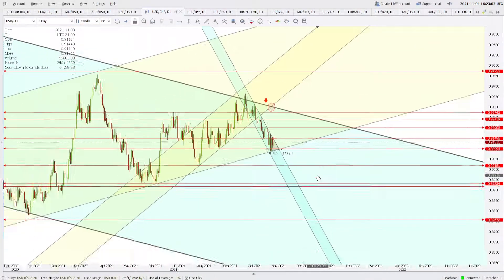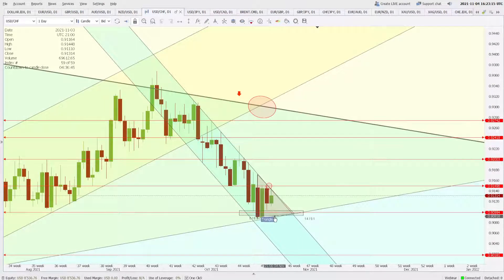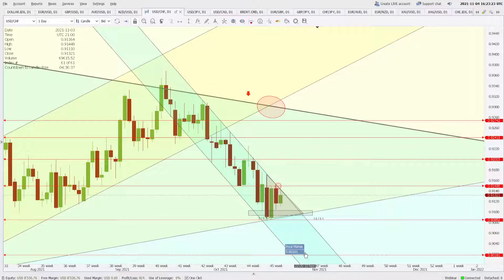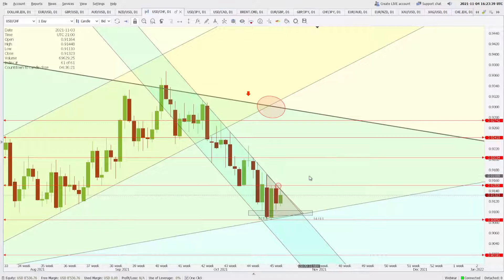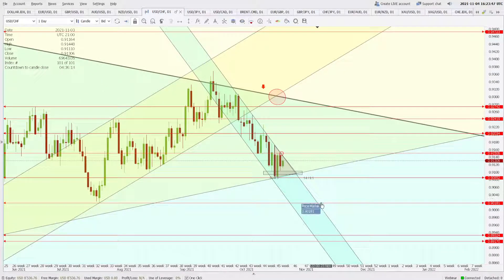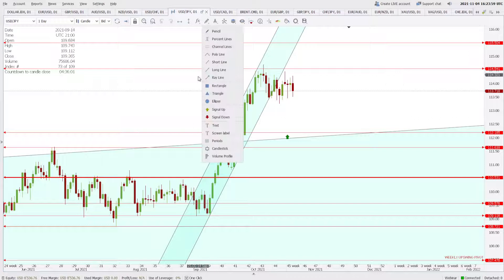I am still bearish on USD/CHF, but we have met a strong support of this rising channel and it is offering support to the price. Resistance is at 0.9150. If we see a close below 0.9085, that should open the way to 0.9018. Any close higher than 0.9150 will open the way to 0.9200. After some consolidation, I am still expecting the price to move down to 0.9018 levels, but we need a closing below 0.9085 first.